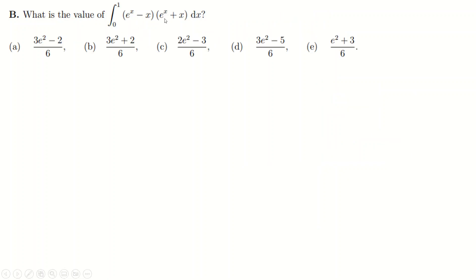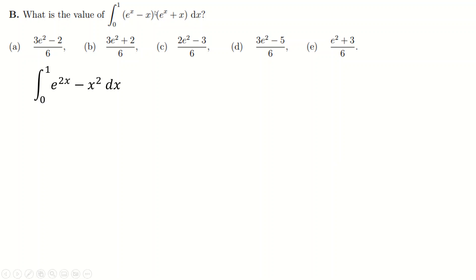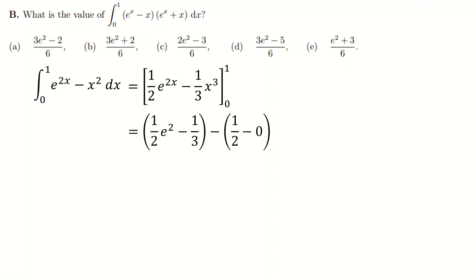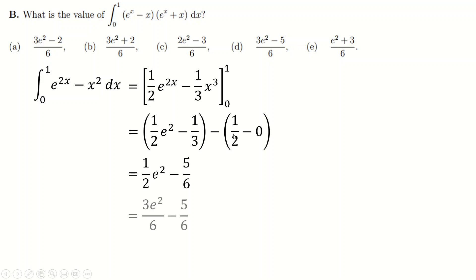For question B, we need to expand the brackets. e to the x times e to the x is e to the x squared, but brackets and indices multiply, so it's just e to the 2x. The middle terms cancel, and then we get minus x squared. Just be careful — you need to be very good at fractions because it's non-calculator. When you put zero in, you don't automatically get zero because each e to the zero is one, so you do end up with something. Then you put it together to get the answer.